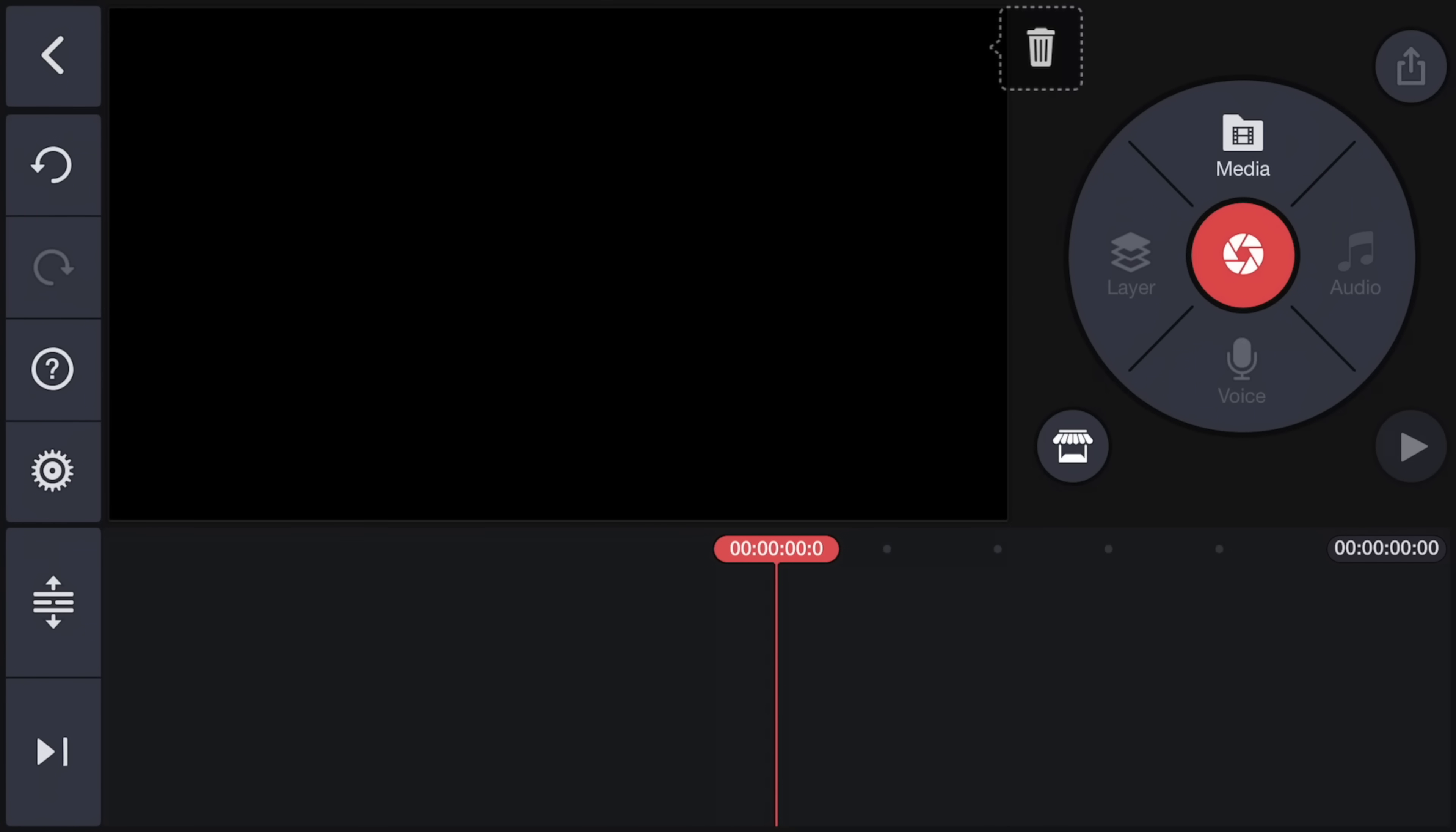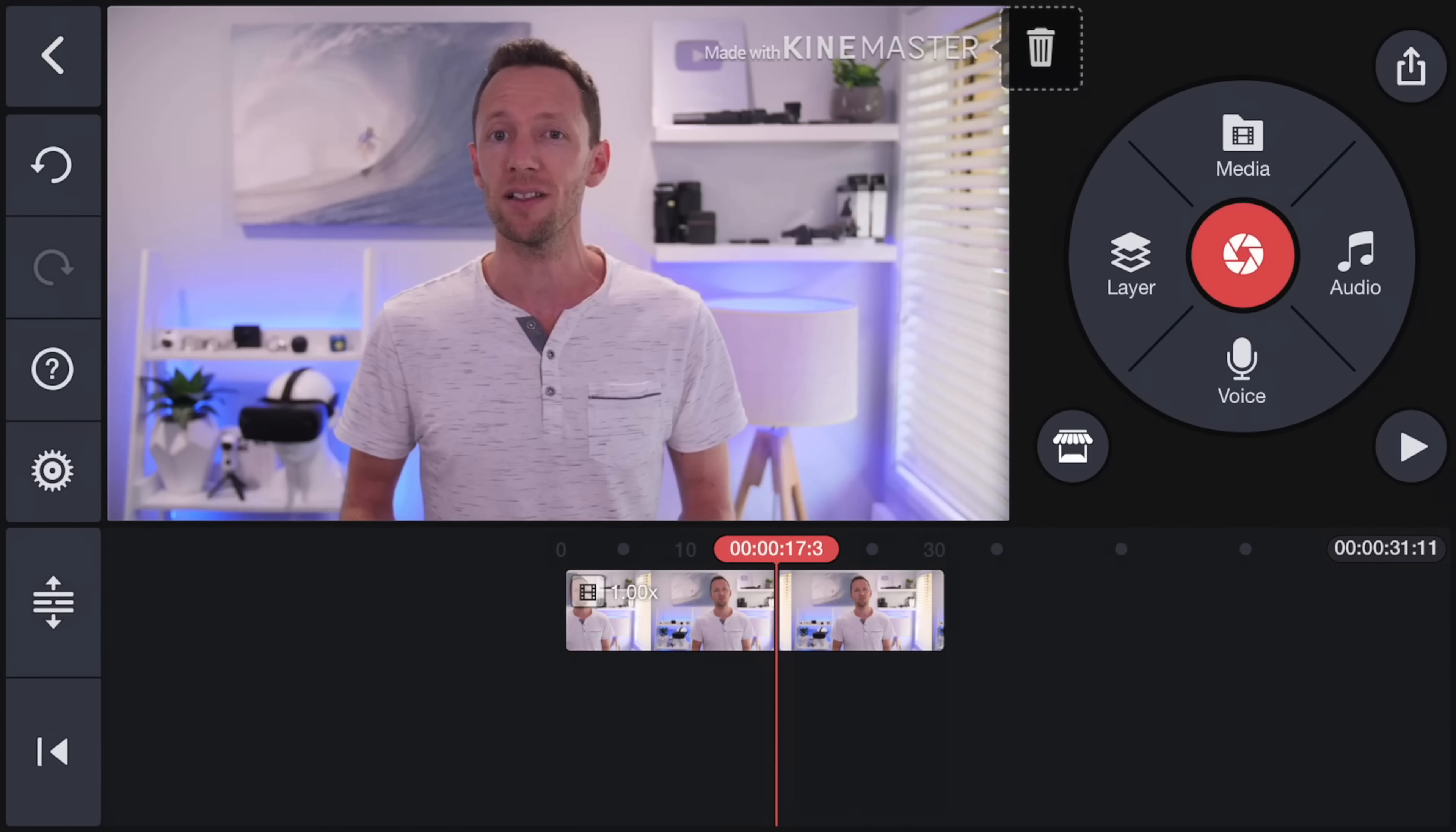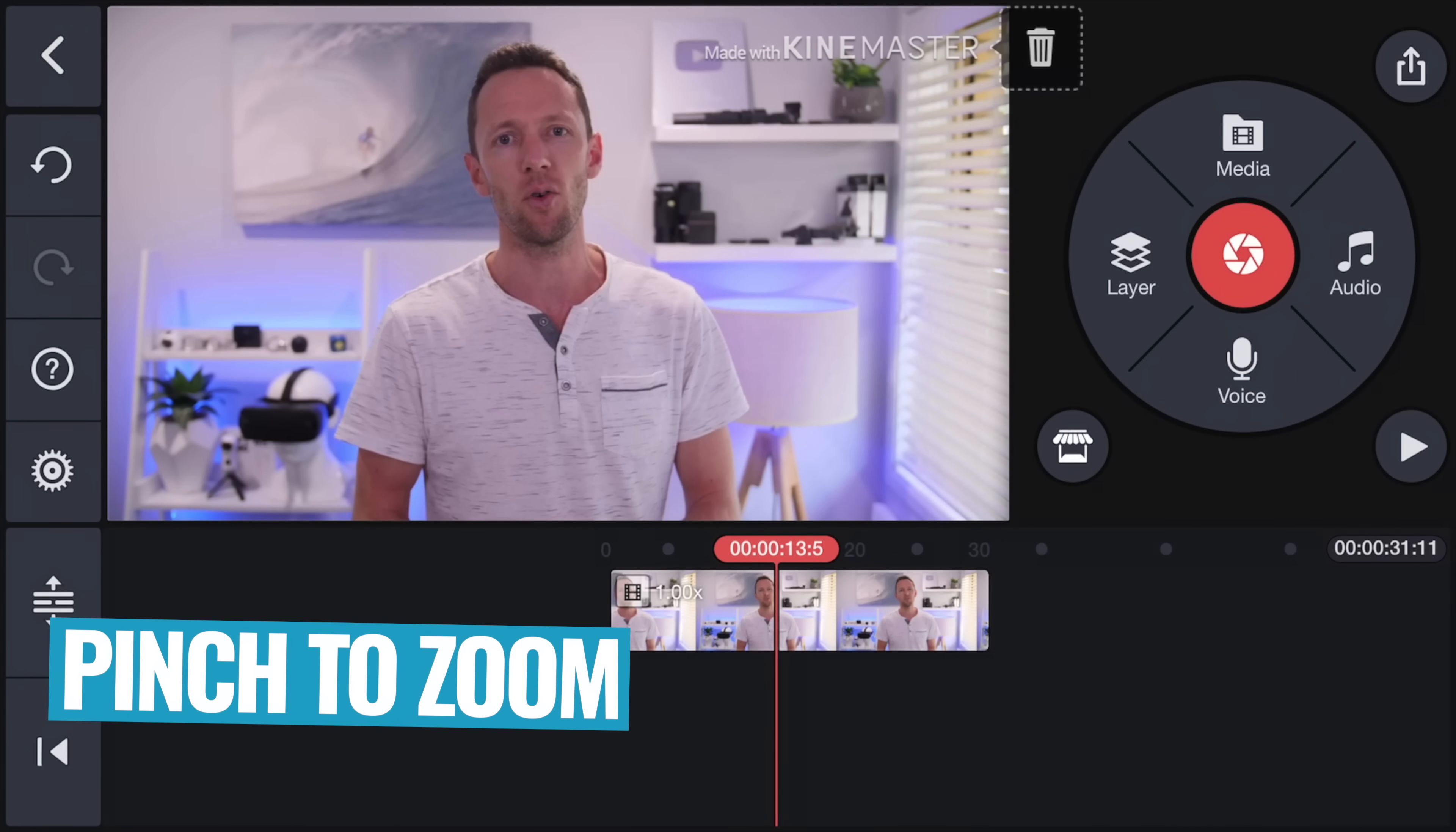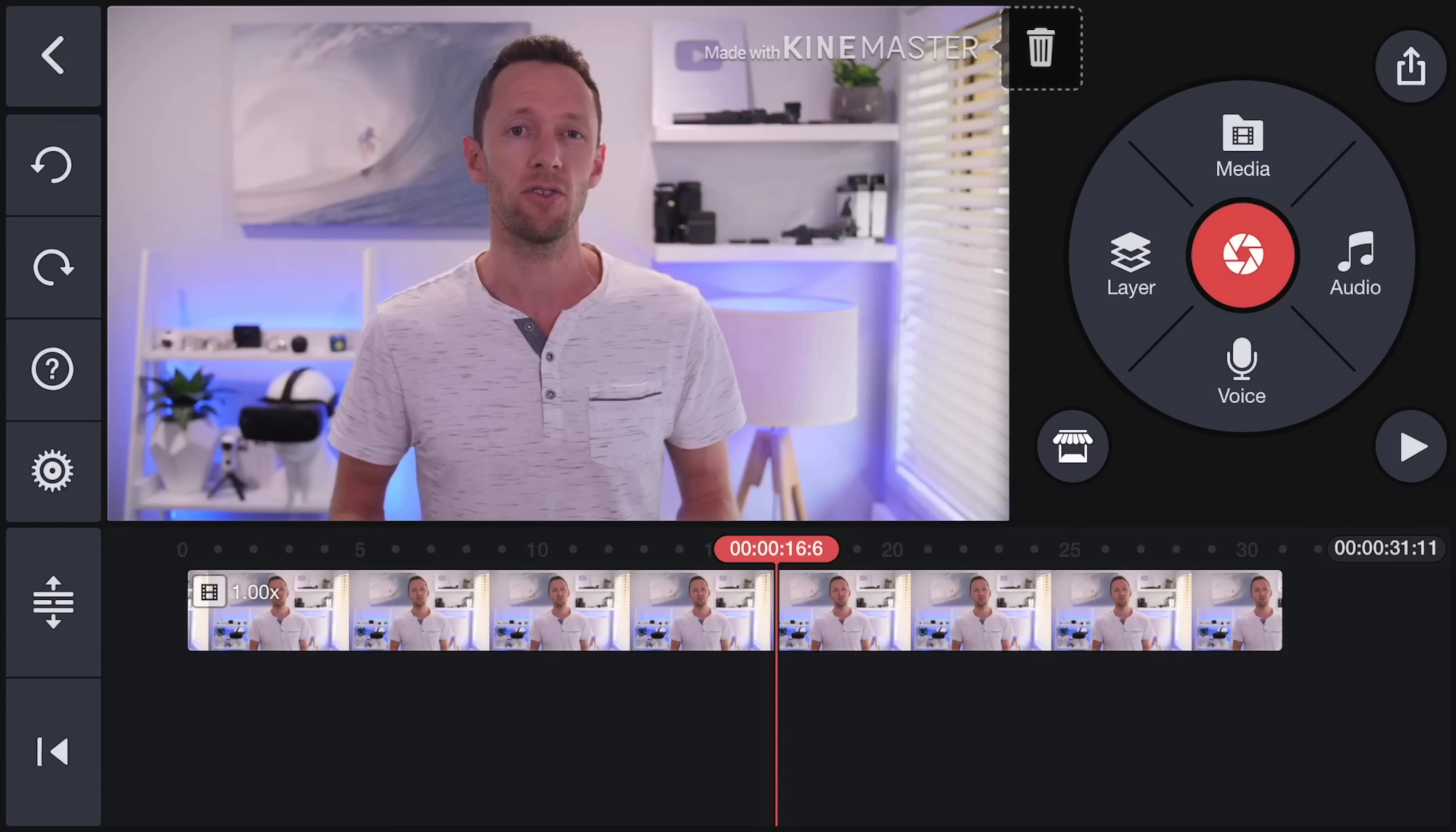All right, so we're going to jump straight in and import some footage. So we'll tap on media up the top right here. Go through and find your video files that you want to drop in. Once you tap on them, they appear down on your timeline. So go through and add all your primary clips, the actual core content that you want to edit down in your videos. When you're done, hit the tick in the top right hand corner to go back to the editing mode. So now that we've got our clip down on the timeline, if we just tap and swipe left and right, then we can move around our footage here. We can pinch to zoom, to zoom in and out on that footage.